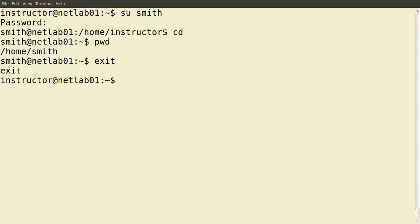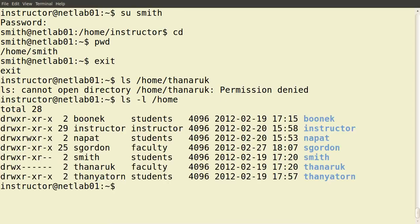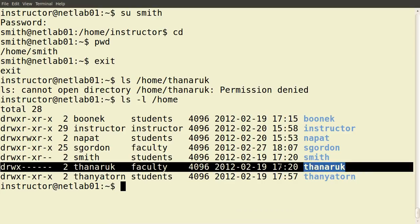Our current user cannot access the directory of Dr. Tanerak, because of the permissions on that directory. If we try ls /home/Tanerak it indicates permission denied. If we look more closely, we see that for the directory Tanerak, the permissions for users other than Tanerak — they cannot read, write, or execute. So users other than Tanerak cannot view the contents of that directory — permission denied.